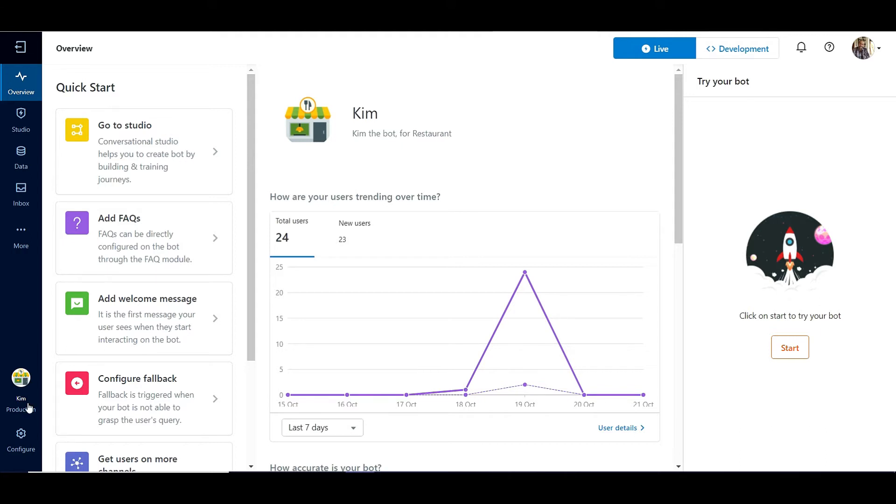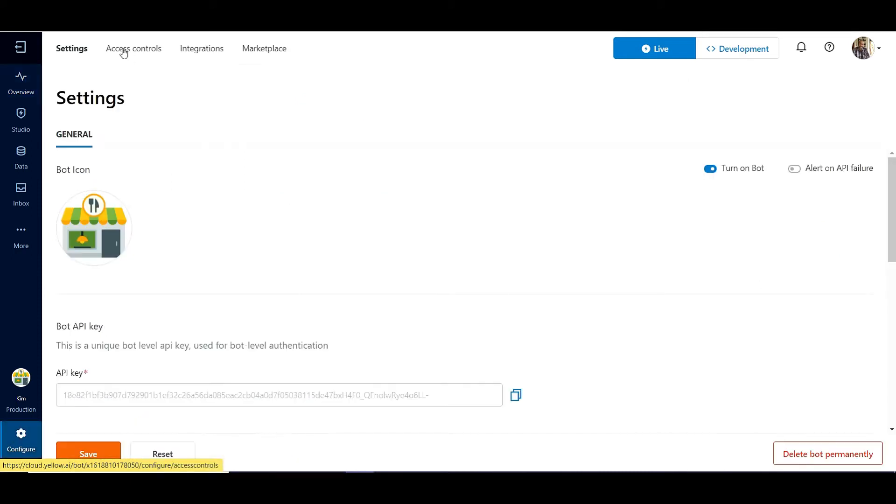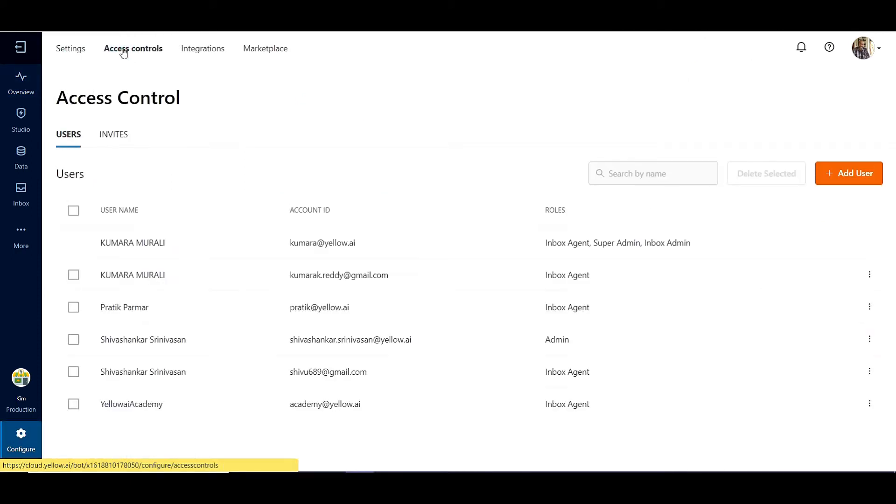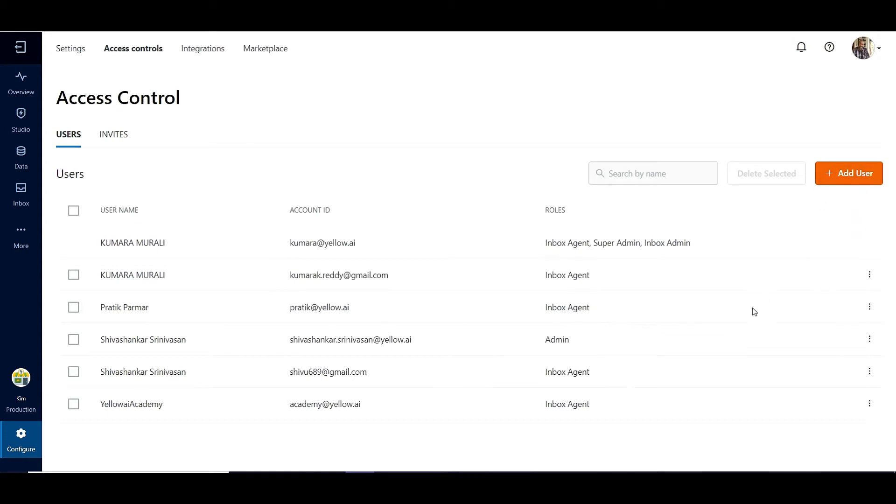The Inbox module can be accessed using two roles: the Inbox Agent and the Inbox Administrator. The current login is that of an Inbox Administrator.